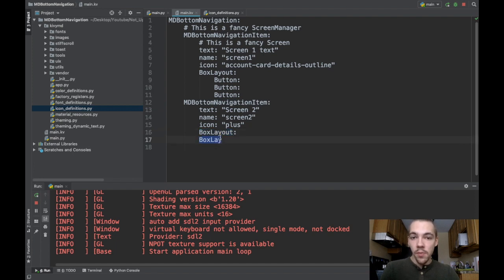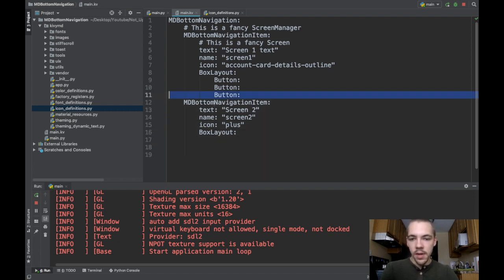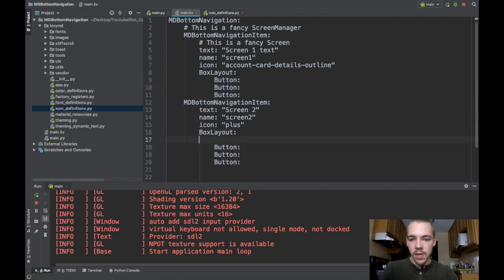If you want more than one thing inside of your screen, you have to put something in a layout. I'll just make three buttons, as I've done up here. But instead of horizontal, I'll make the orientation to be vertical.